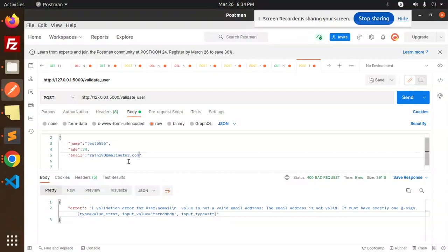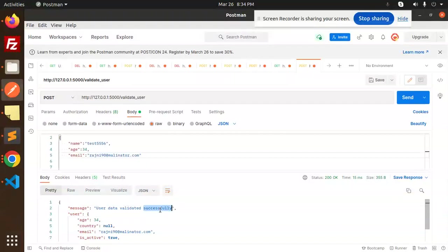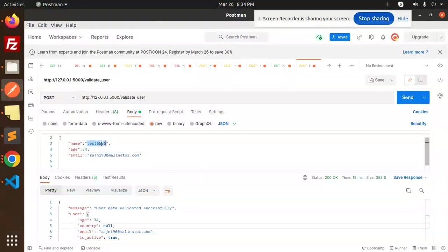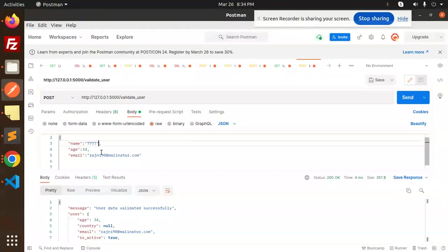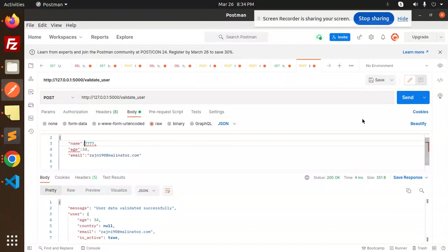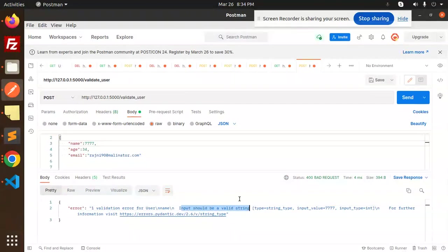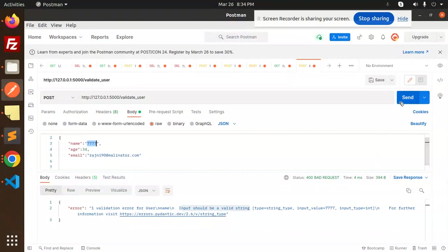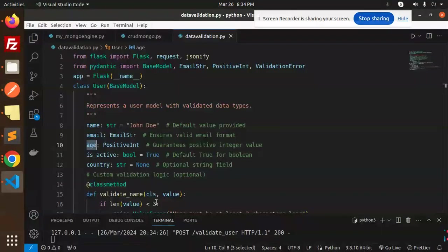Let's have a look. User data validated successfully and it returned the data. If I go with the name with some integer value, what will happen? Let's put an integer because it's a string. One validation error: input should be a valid string. If it's a string, then it's going to be validated.